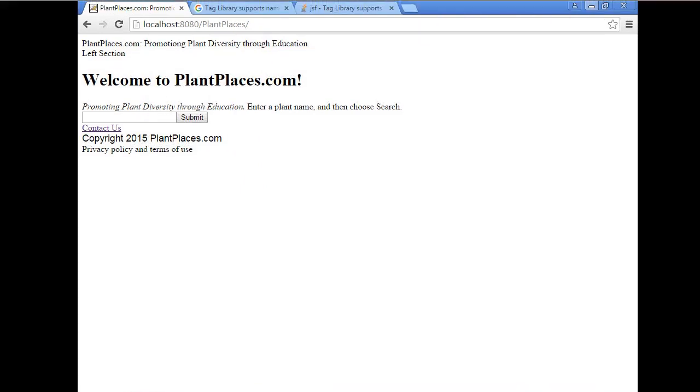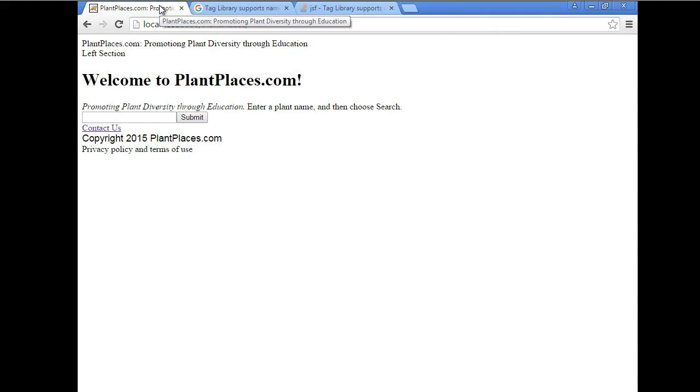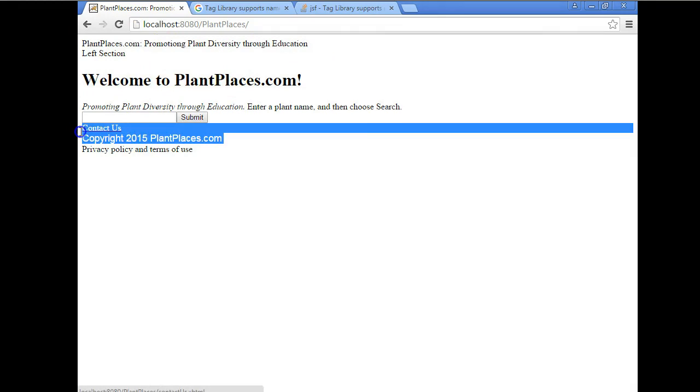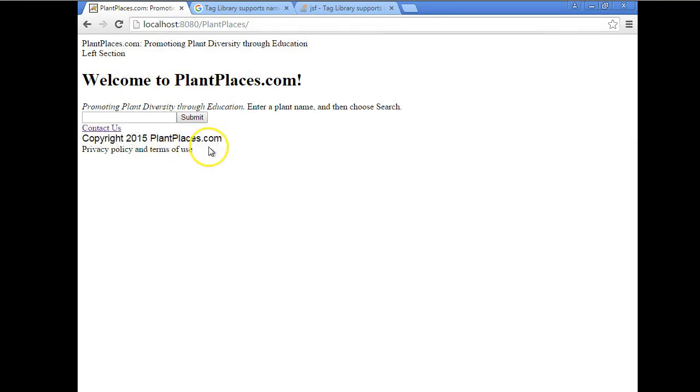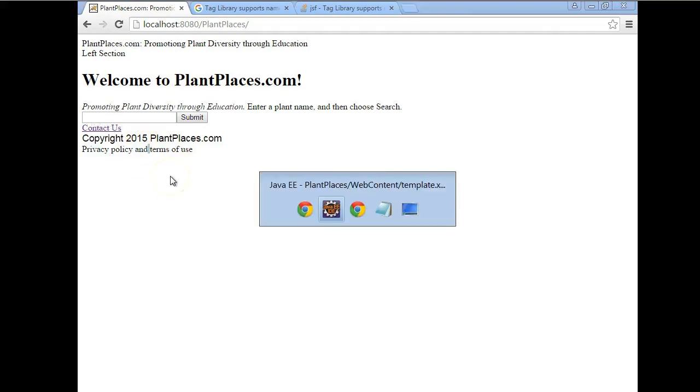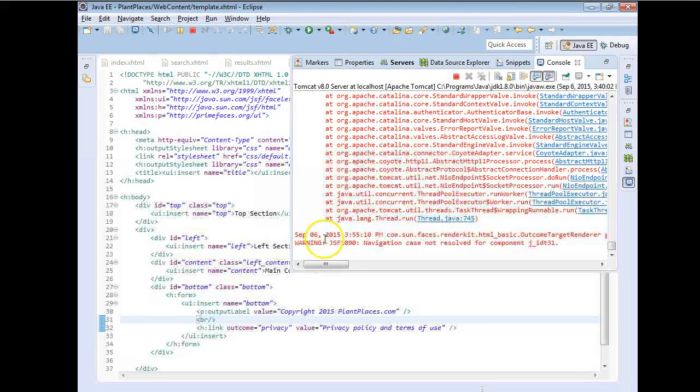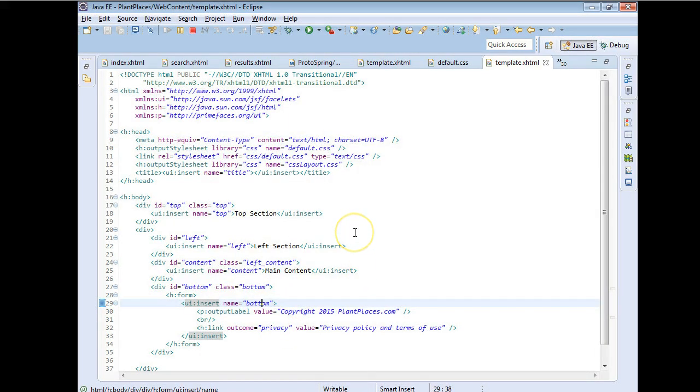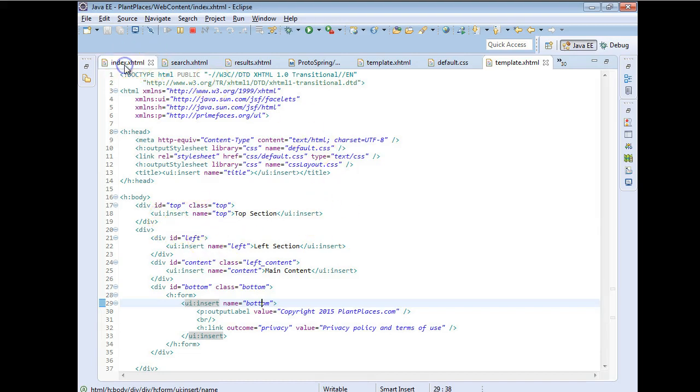And now you see we're starting to see the page come together. First of all, you can see the title is now properly plantplaces.com, promoting plant diversity through education. We have our header here. We have our content. We have our copyright at the bottom. And then privacy policy in terms of use. Now, you might notice that that privacy policy in terms of use is not an actual link. And the reason is JSF is smart enough to check for us. And it notices that we do not have a page called privacy. So let's very quickly make a page called privacy.